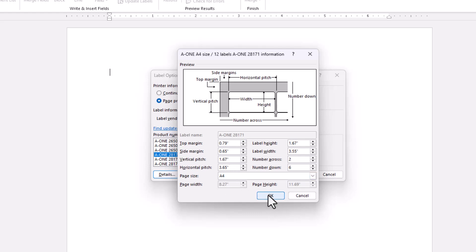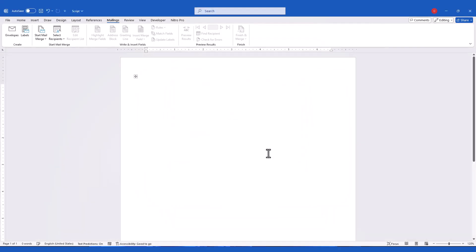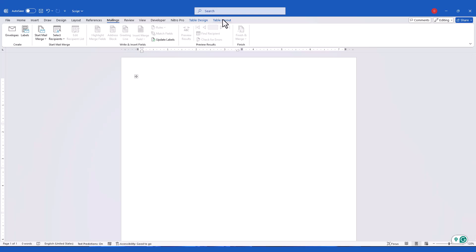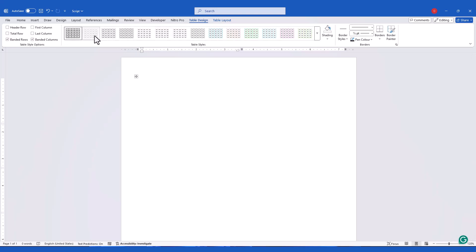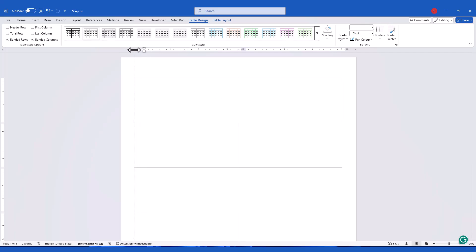Once you've selected the label type, click OK, and Word will generate a blank label template based on the A128171 specifications. To enable the guidelines of the label grid, click inside the grid, go to Table Design, and choose a table style. I chose the Table Grid Light option. Now you'll see a grid of labels on your screen, which represents the layout of your label sheet.